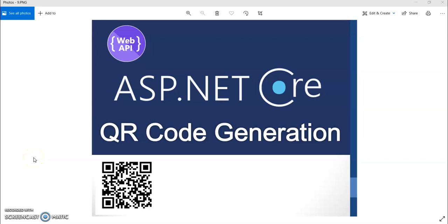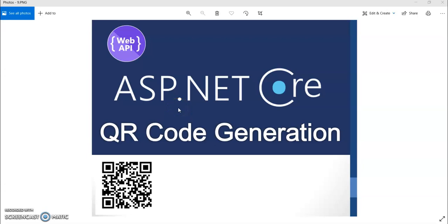Hey guys, welcome to my channel. In today's video session we are going to see how to generate QR code in ASP.NET Core Web API. Guys, this is the ninth session of ASP.NET Core Web API series.